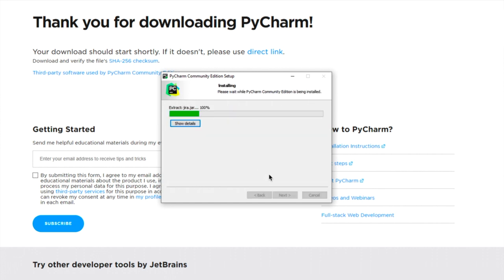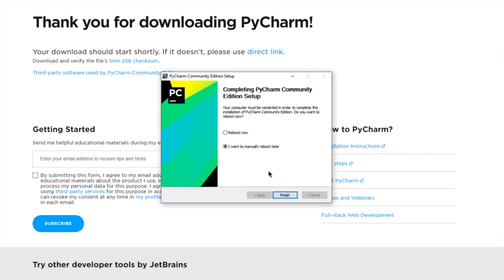It's a good idea to not change this, and click on Install. That's going to take a little bit of time to install, and whenever it's all set up, you're going to see this window. I would come down here and just click on Reboot Now, and click on Finish.